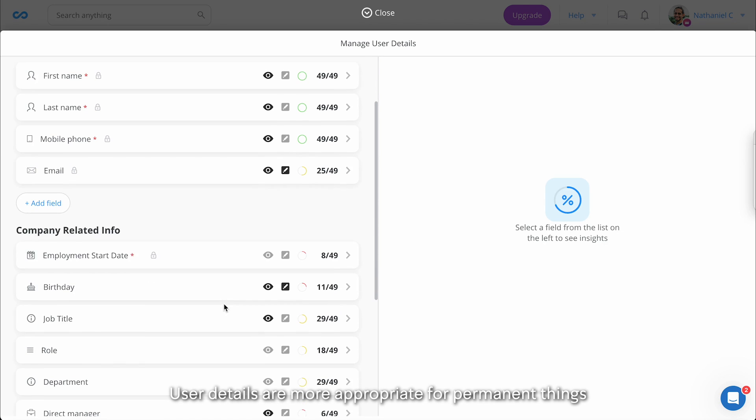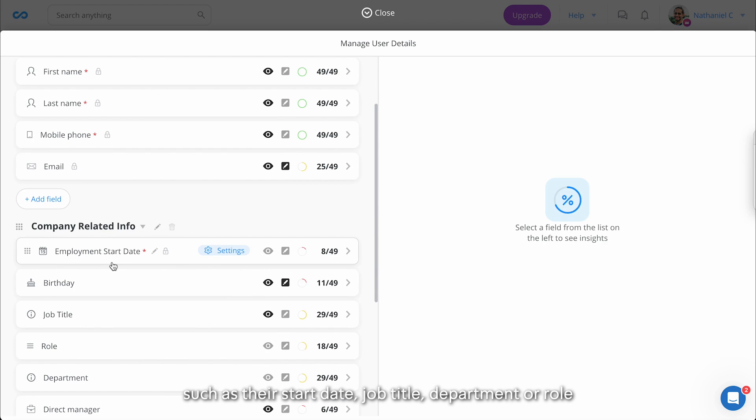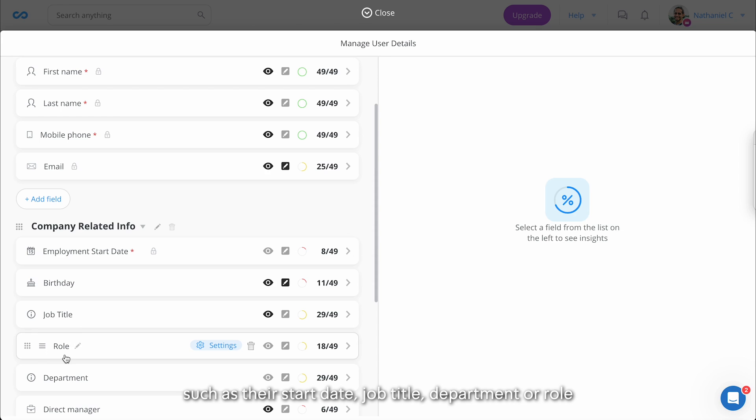User details are more appropriate for permanent things such as their start date, job title, department, or role.